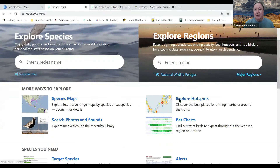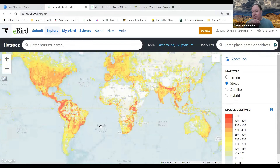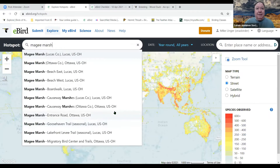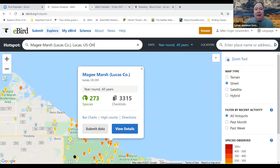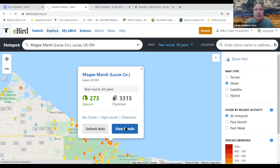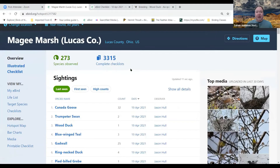Now let's go to Explore Hotspots. Say you're going to travel somewhere and want to know what's being seen. For example, I want to go to McGee Marsh in Lucas County, Ohio — famous for warblers. Clicking on it brings up all the hotspots around McGee Marsh. McGee Marsh itself has 273 species seen. Clicking View Details brings up the current species list.